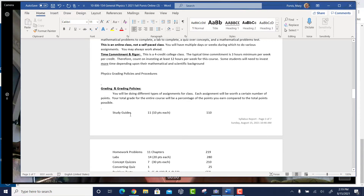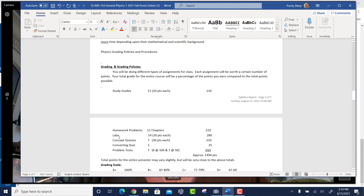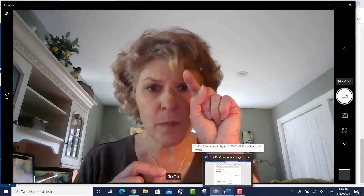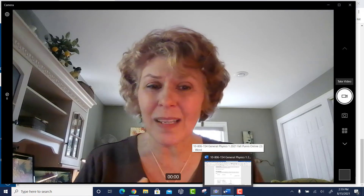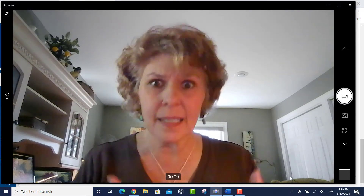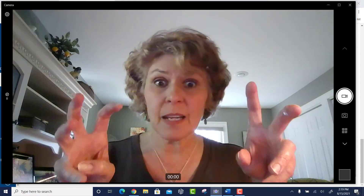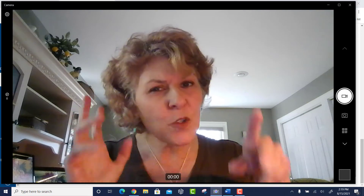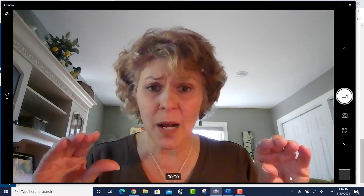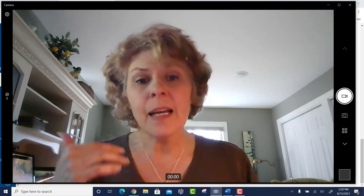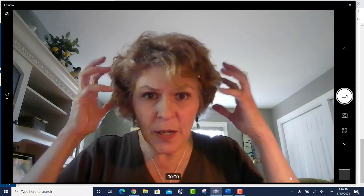Grading policies: we have multiple kinds of grades — study guides, homework problems, labs, concept quizzes, one converting quiz, and problem tests. The study guides are fill-in-the-blank questions that go with every single chapter, and they help you with the ideas of physics: the definitions, the people, the laws. I'll ask things like which shape has a higher or lower center of gravity — just getting some of these things straight in your mind. The homework problems are mathematical: you have a situation, take all the data, apply a formula, and come up with a mathematical answer.